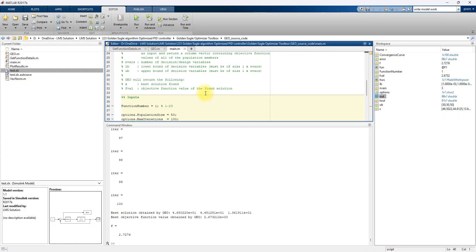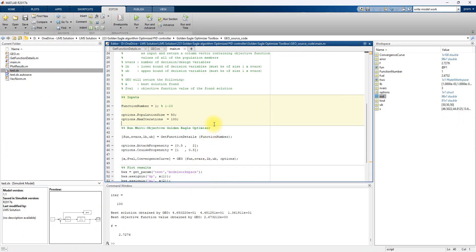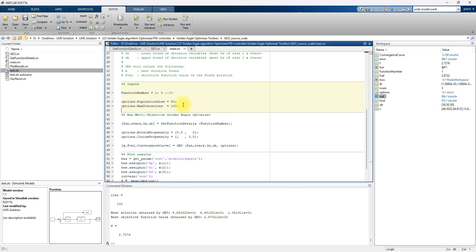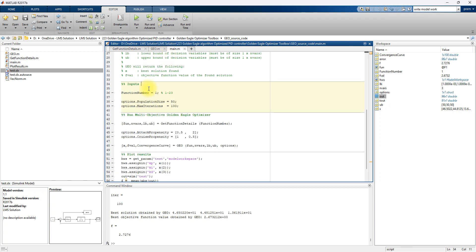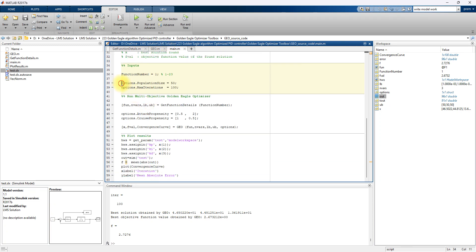Here is the golden eagle optimizer code. You have to provide the function number — here we specify which function we are going to optimize. We are going to optimize the KP, KI, and KD parameters of the PID controller, so that function is created in case 1, which is why I mention 1 here.